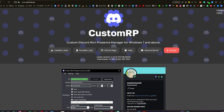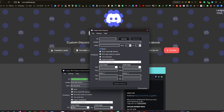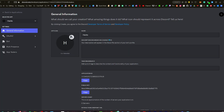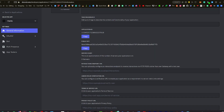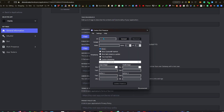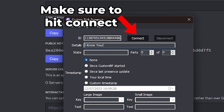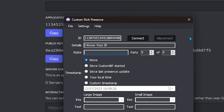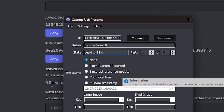This is what you're going to get when you open CustomRP — it'll be empty. Go back to the Discord Developer Portal, find that application you made, copy the Application ID, and paste it into CustomRP. I'm going to use my own. Now we've got all of this to fill out. For Details I'll write whatever — I'll write 'I know your IP'. You can write State, but I'm going to write something like 'Leaking your SSN'. Then you've got timestamp options: since CustomRP started, since last presence update, local time, or a custom one.